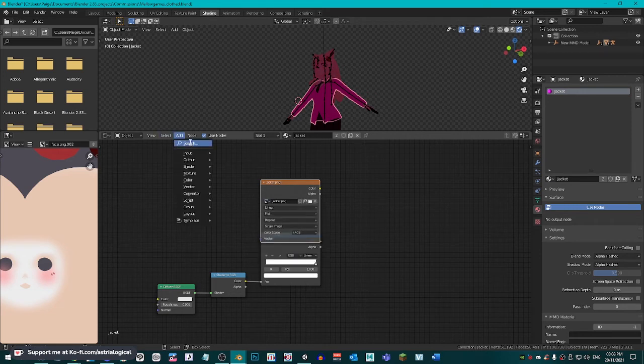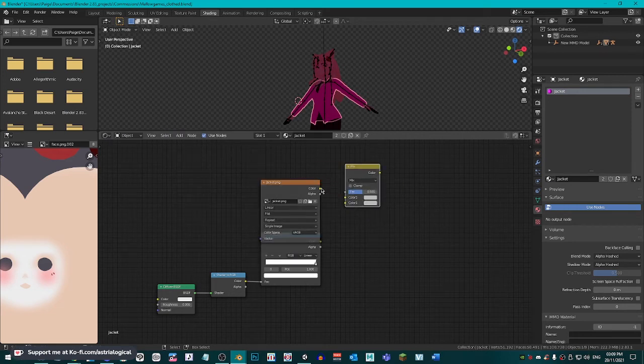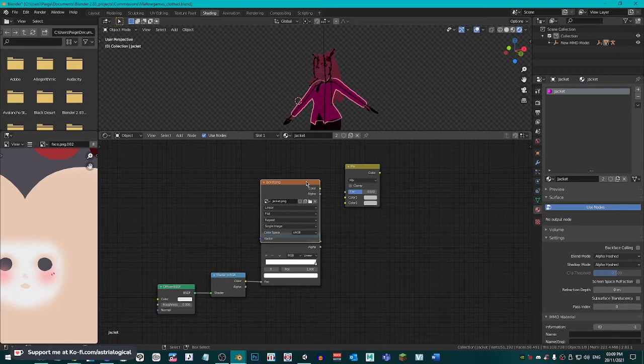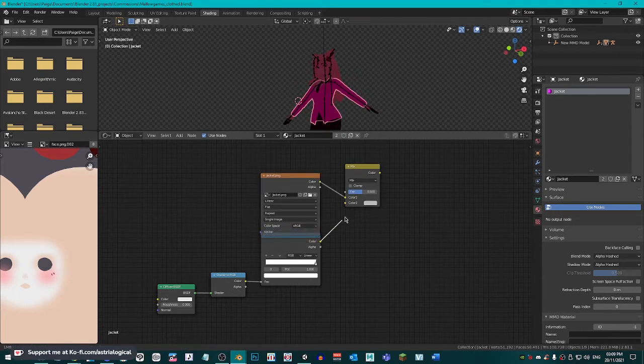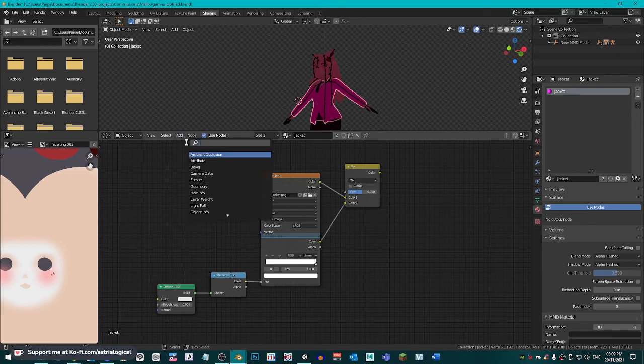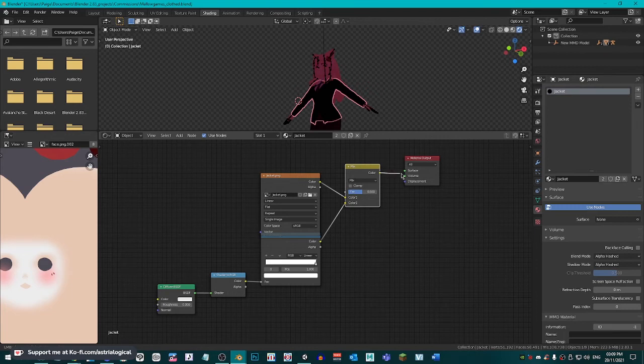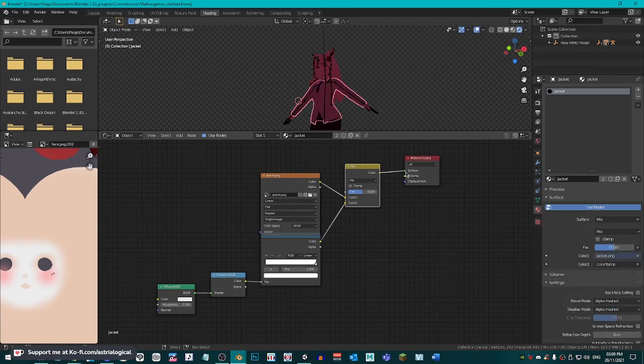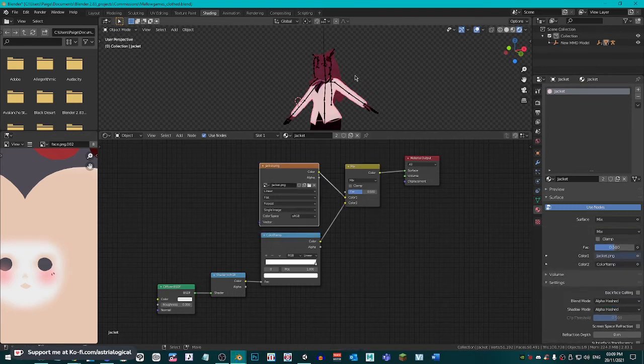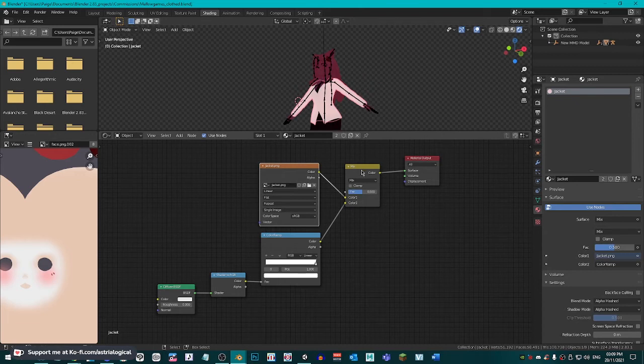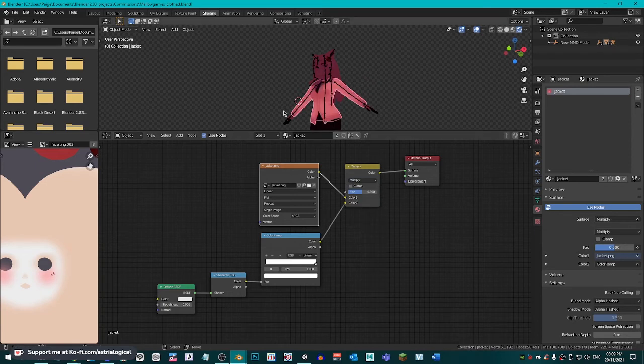Next, we are going to add a mix RGB. And then we're going to connect the image texture color dot to color 1. And then the color ramp to color 2. Finally, we are going to do material output. And then you just click on the mix RGB color dot and put that into the surface. And as you can see here, it's turned white. What you want to do is in the mix RGB, you click the drop box and then you change it to multiply. And you can see here now in this preview that it is flat shaded.